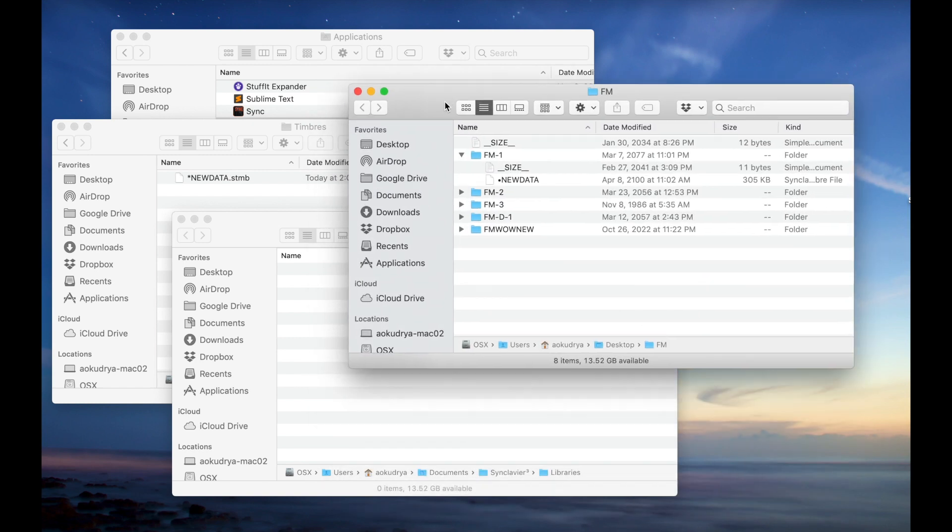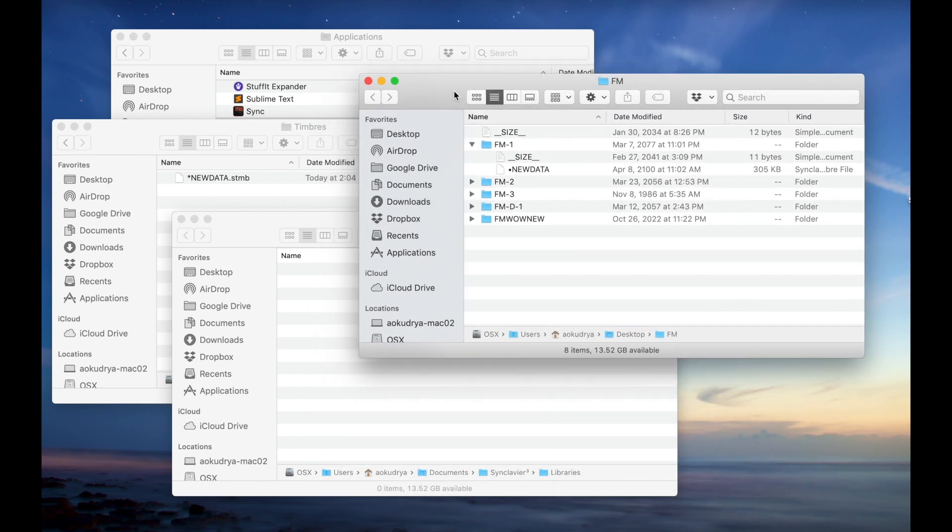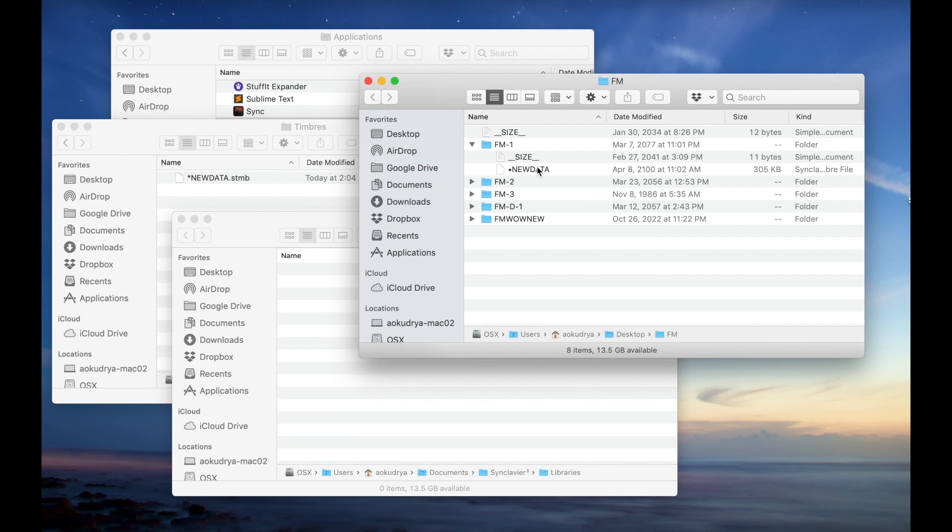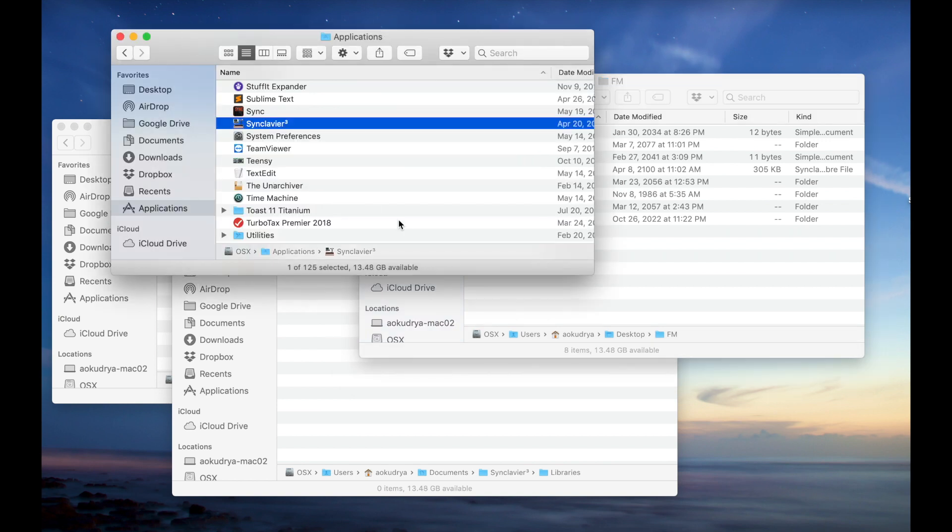The preset file or timbre file or bank file, no matter how you call it, is called NewData. Again, it's not in the format that Synclavier Go expects to see it. So now you somehow need to convert this format into the format of the application. And to the biggest surprise, Synclavier 3 demo version can do that for you, and that's exactly what I'm using. So let's start it.